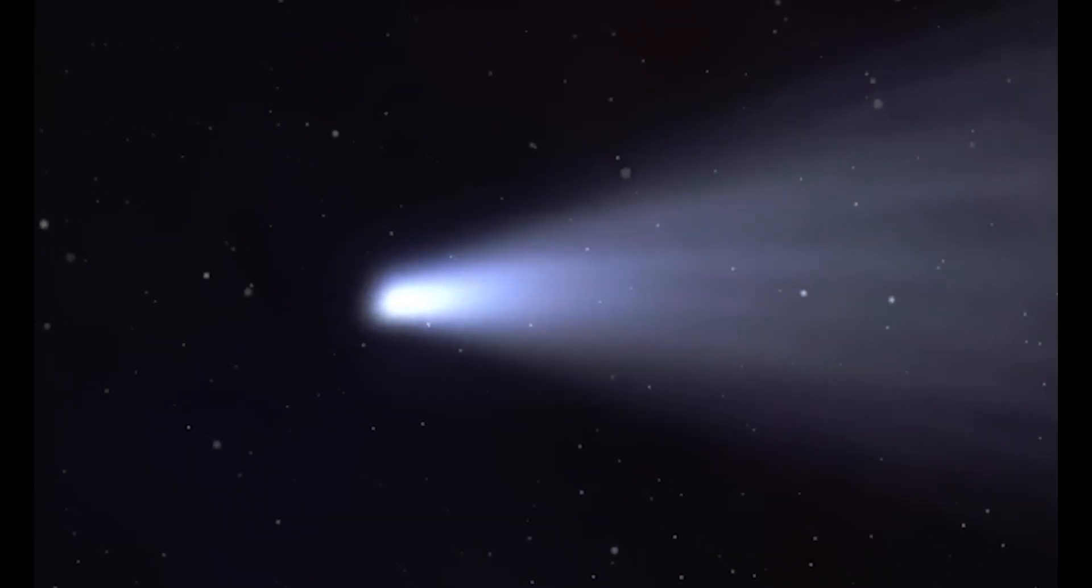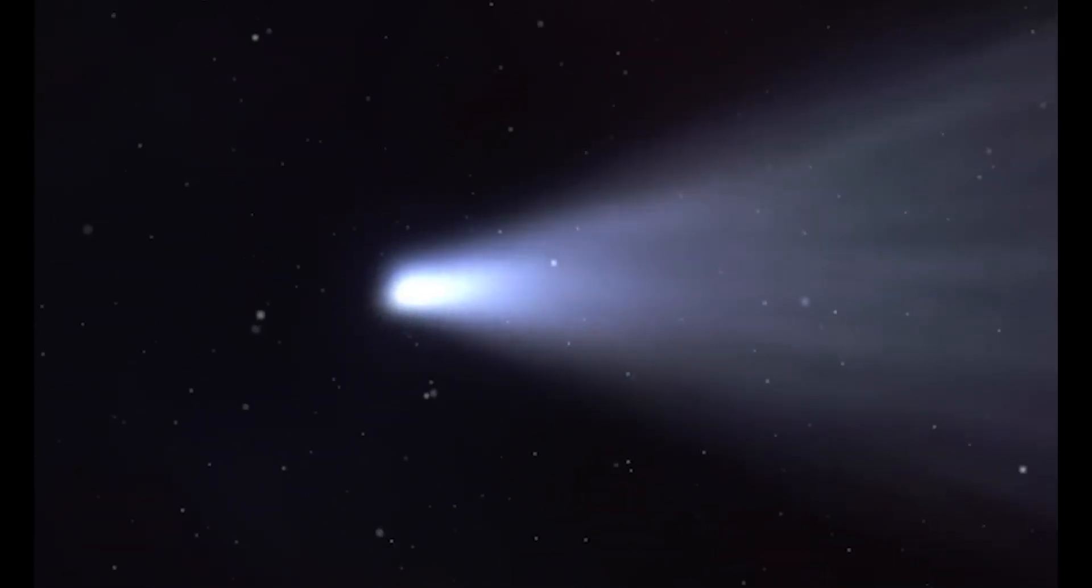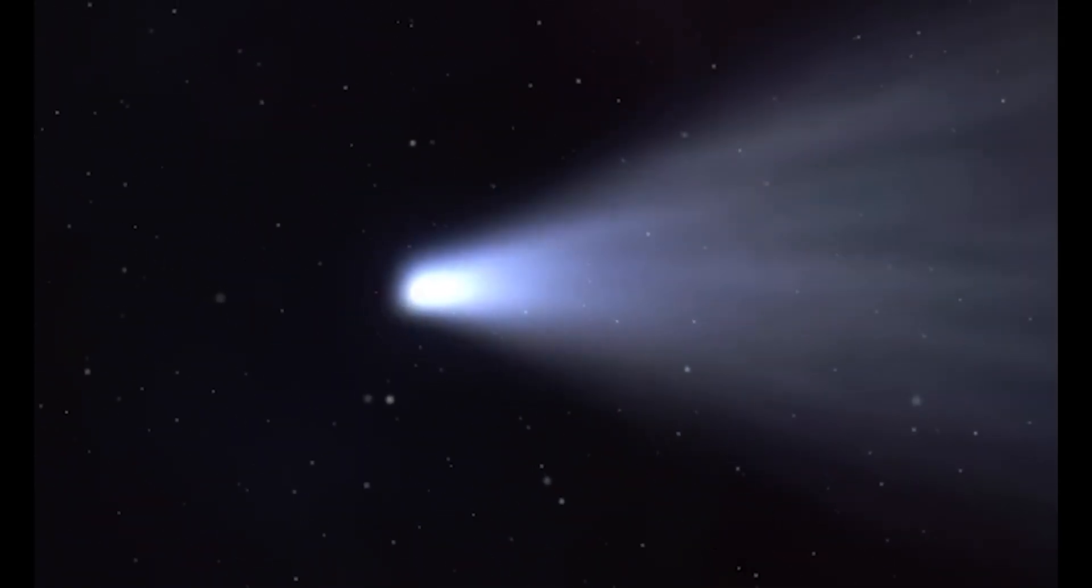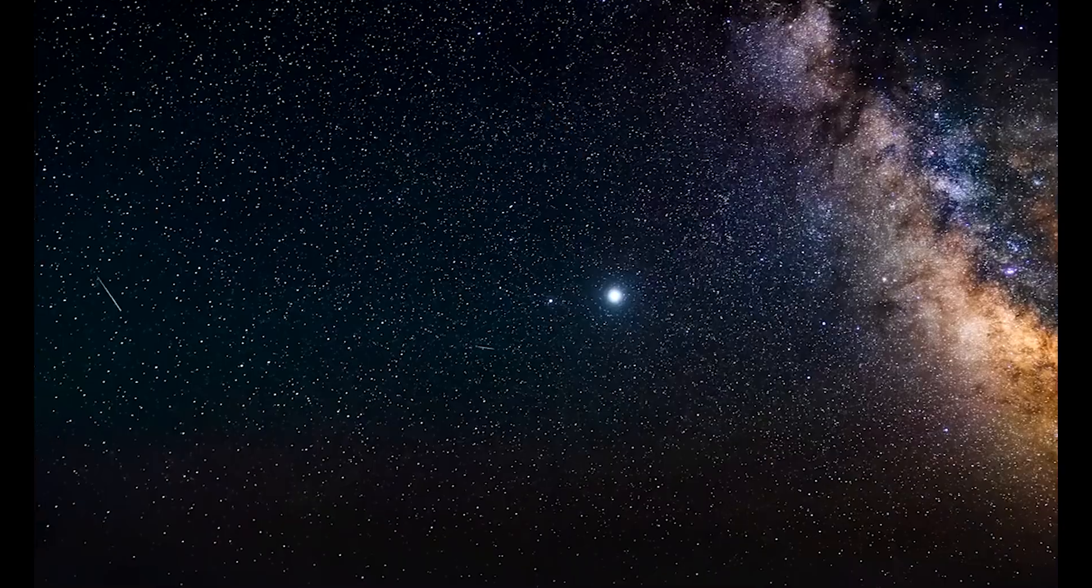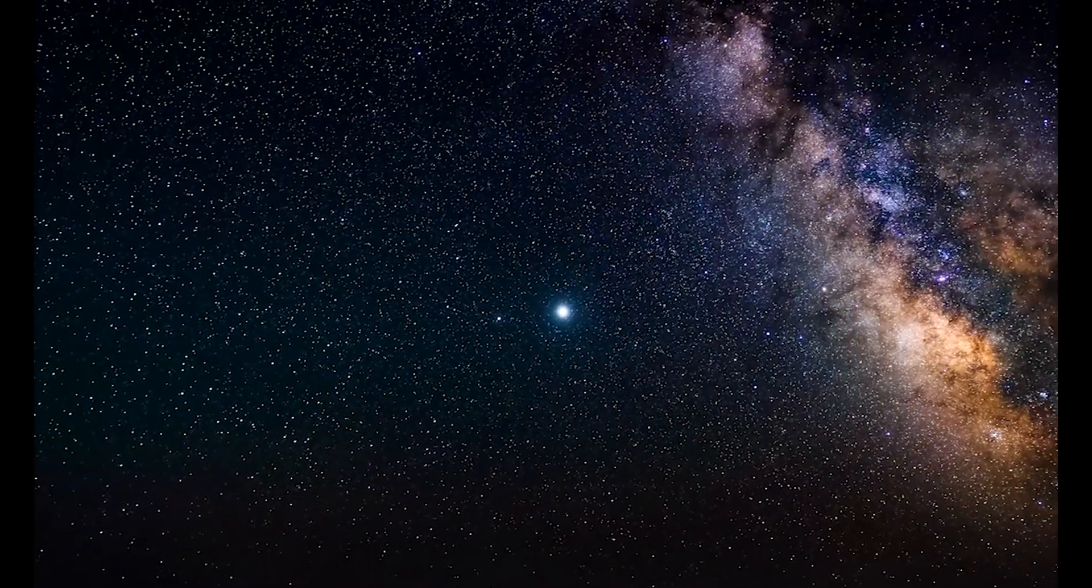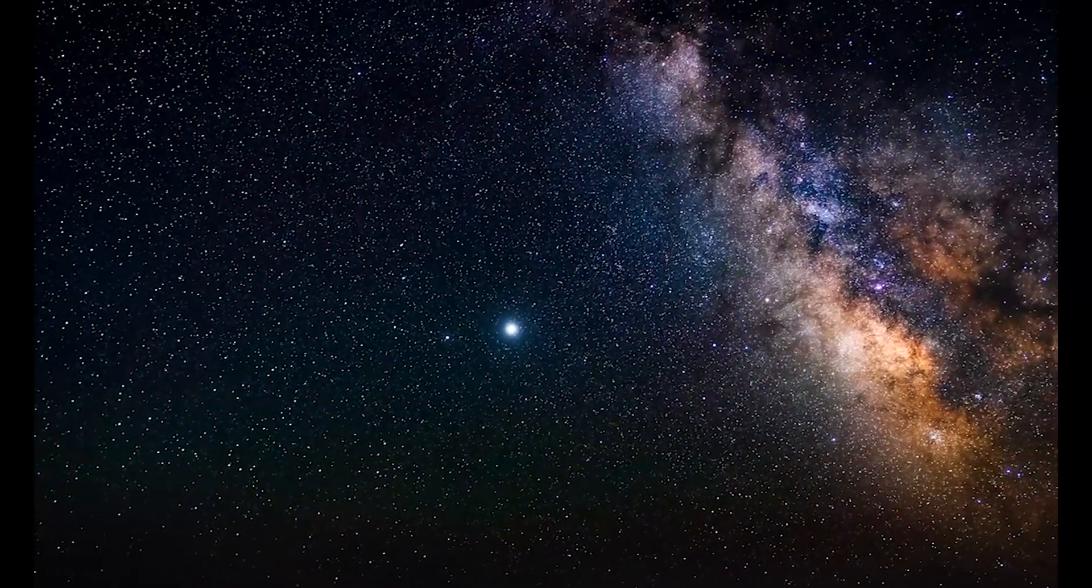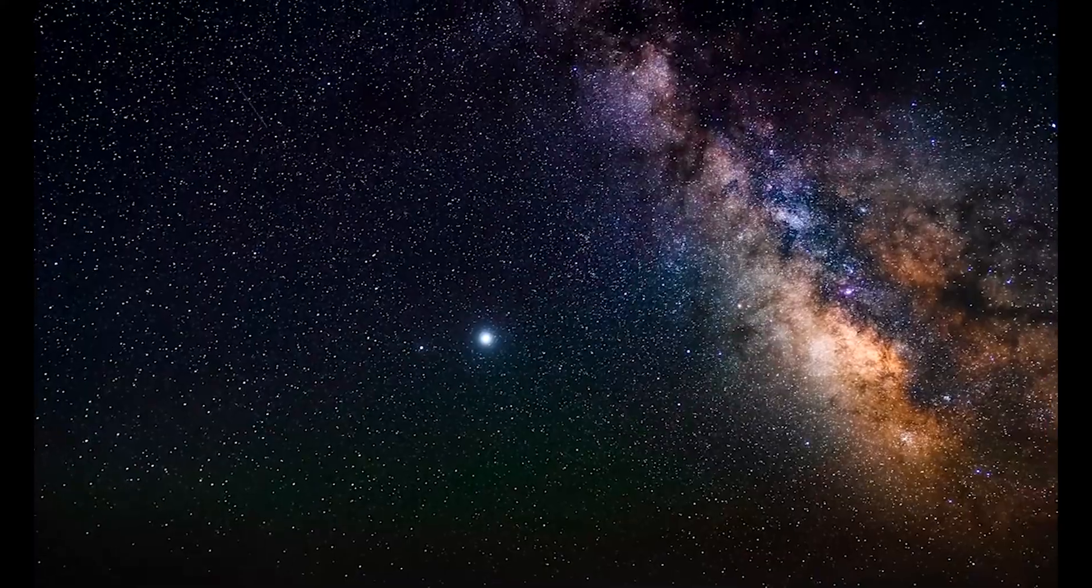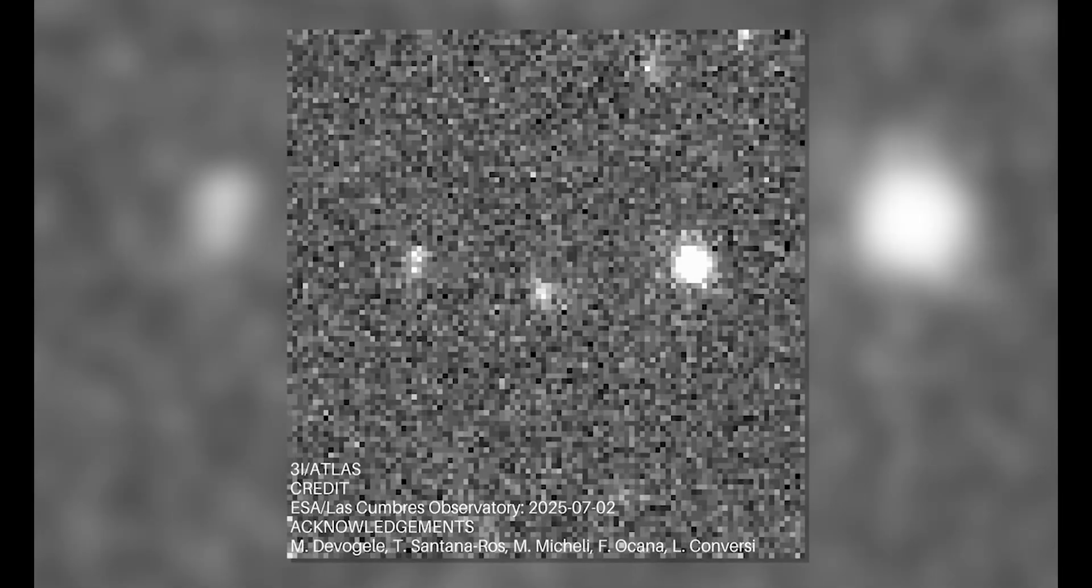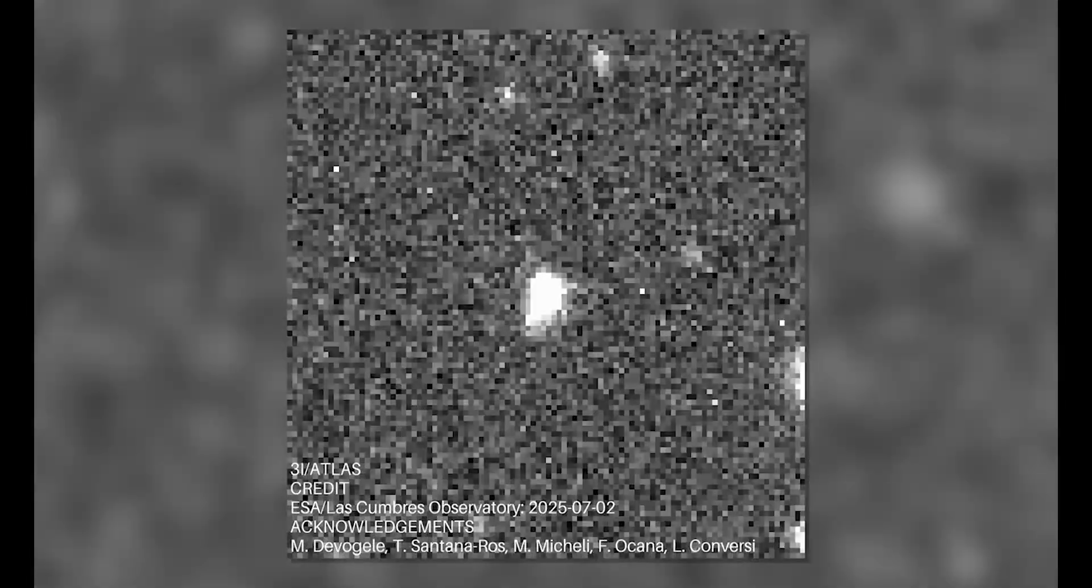This cosmic visitor was alive with activity. The discovery earned it the official designation C-2025N1, marking it as the third confirmed interstellar object to infiltrate our solar system. But the more scientists studied it, the more impossible it became.